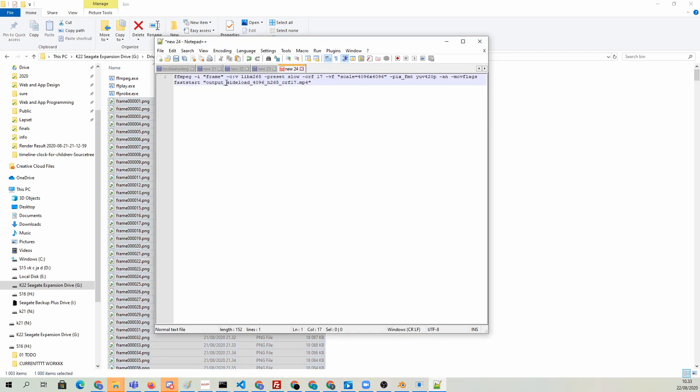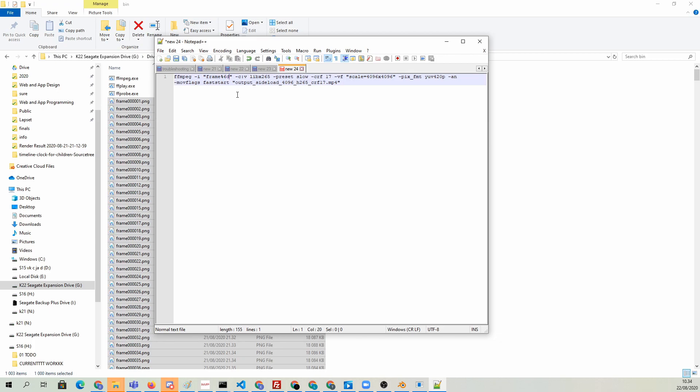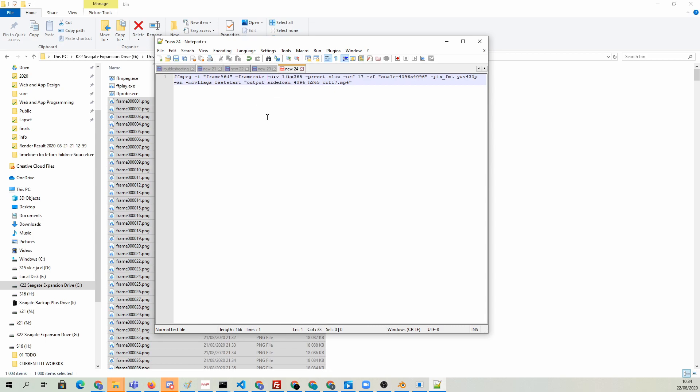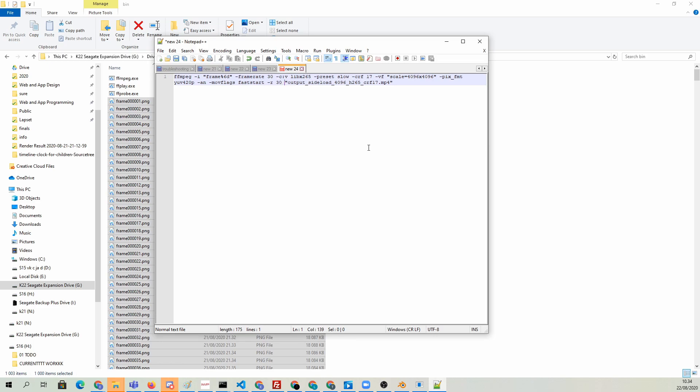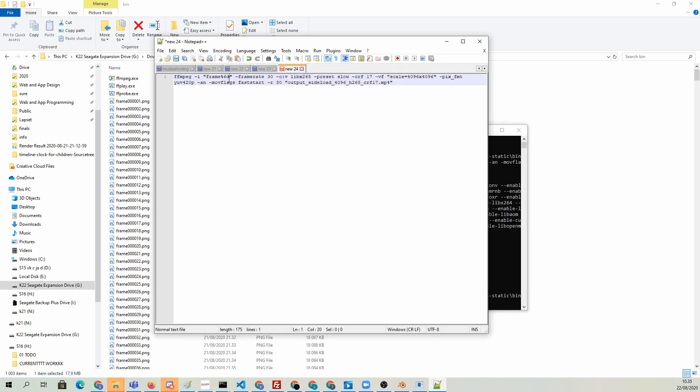Now that they're in the same folder as the ffmpeg.exe, I can just type in frame followed by a percentage symbol, and then six for six digits and d for digit. This means that it's going to grab all the files that start with the term frame and then followed by six digits. I need to type in also dash framerate 30 to indicate that this is actually a sequence. I believe I also need to type in dash r 30 to indicate the output file frame rate. I forgot to type in dot png, so it didn't work the first time.